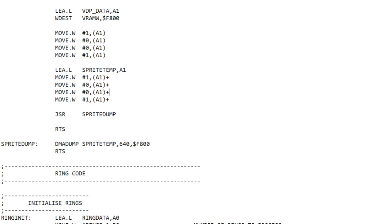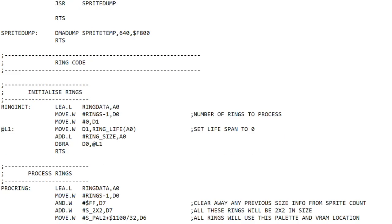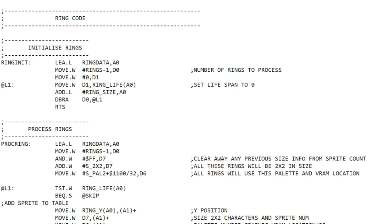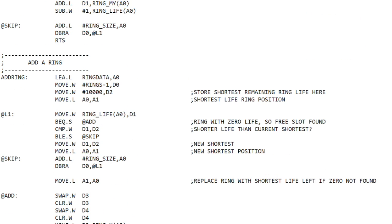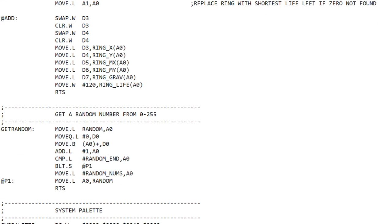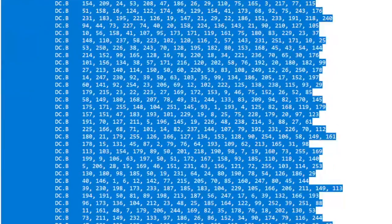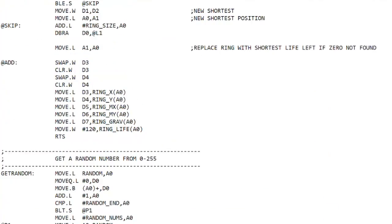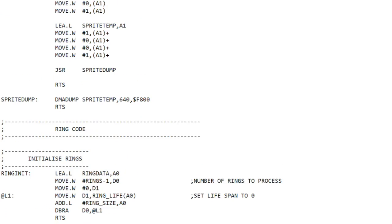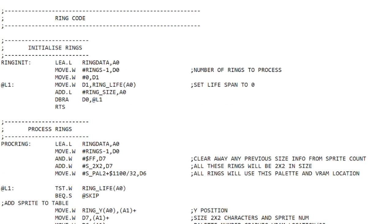In the system.s file I've added some new code to process rings. There's an initialization function, a function for processing rings, and a function to add a ring — that's already in there ready to use and I'll show you how. I've also added a get_random function which returns a random number from a table. So those are a couple of useful functions we'll use when writing this code.